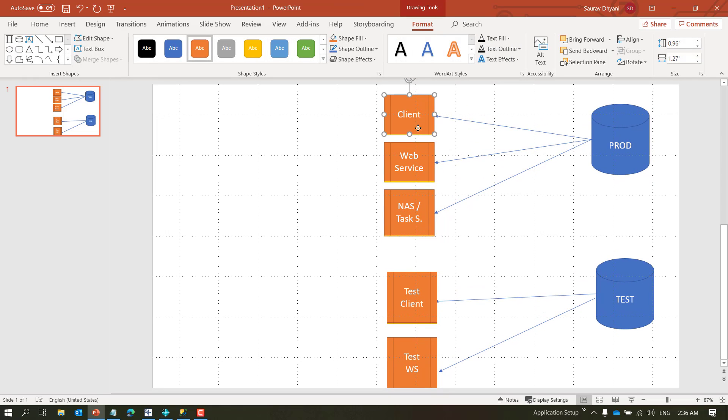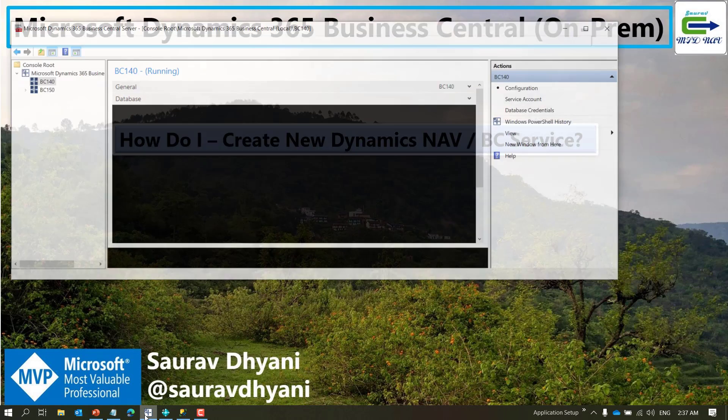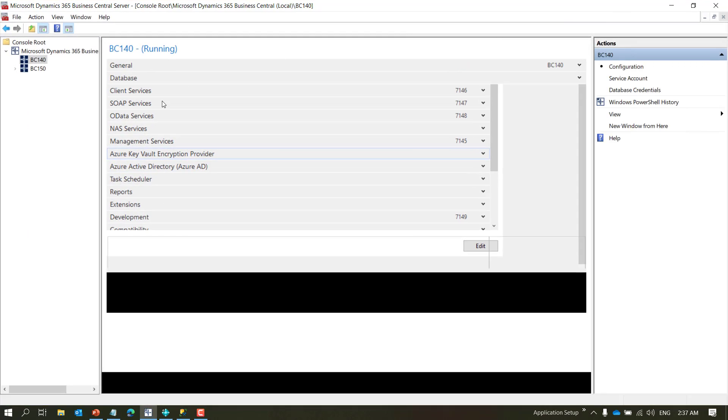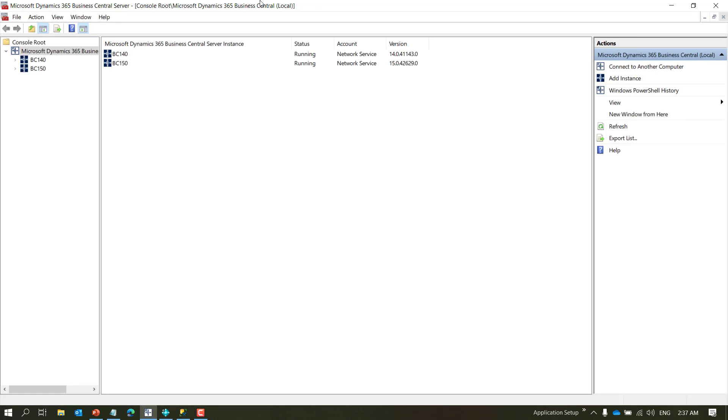Unless you go and change it. But at any given point of time, one service will always point to one single database. I hope that's clear. Let's go ahead and see how we create services.